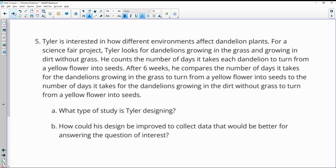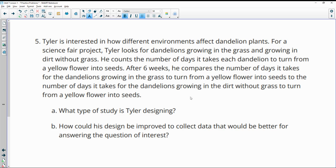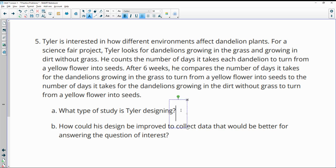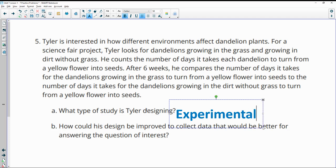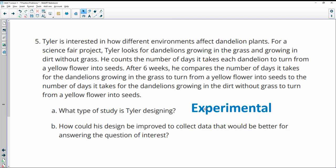Tyler's interested in how different environments affect dandelions. For a science fair project, Tyler looks for dandelions growing in the grass and growing in the dirt without grass. He counts the number of days it takes each dandelion to turn from a yellow flower into seeds. After six weeks, he compares the number of days that it takes each of the two sets of dandelions to turn into seeds. So what type of study is he doing? Experimental, because he's looking at two different things and seeing if it impacts the outcome. He's looking at grass versus no grass.